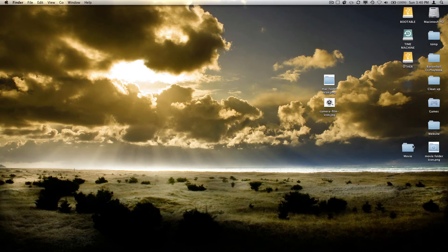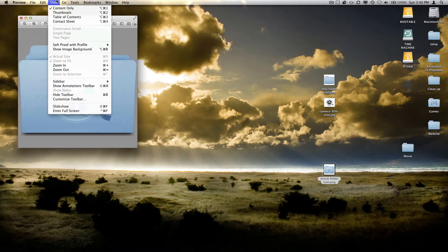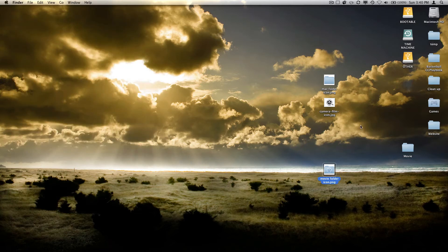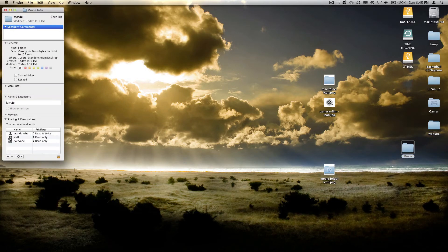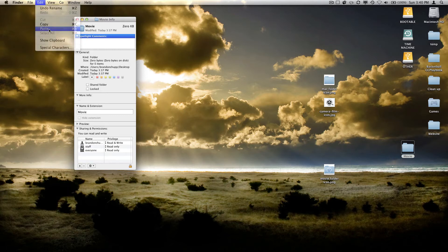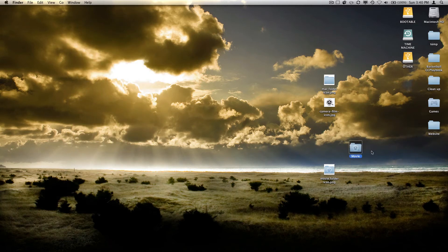So now we have this folder icon we made, and there's one more thing we need to do. Go ahead and double click and open it — it's going to open it with Preview. Now you're going to want to hit Edit, Select All, and then Edit, Copy. Now that it's copied, all we have to do is right click on this movie folder, say Get Info, and now click on this icon right here and make sure that it's selected. Then go ahead and hit Edit, Paste. And as you can see the icon changed — we now have an icon of a movie reel.